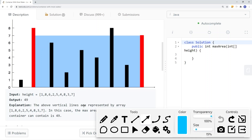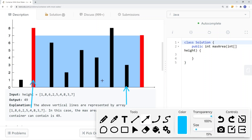We continue moving the pointer corresponding to the smaller vertical line. Moving left again, the height is now 3 and the width is 6, giving 18, which is smaller than 49. We continue moving the smaller vertical line's pointer until the two pointers meet. At that point, we've found all candidate areas and we return the maximum area seen so far.